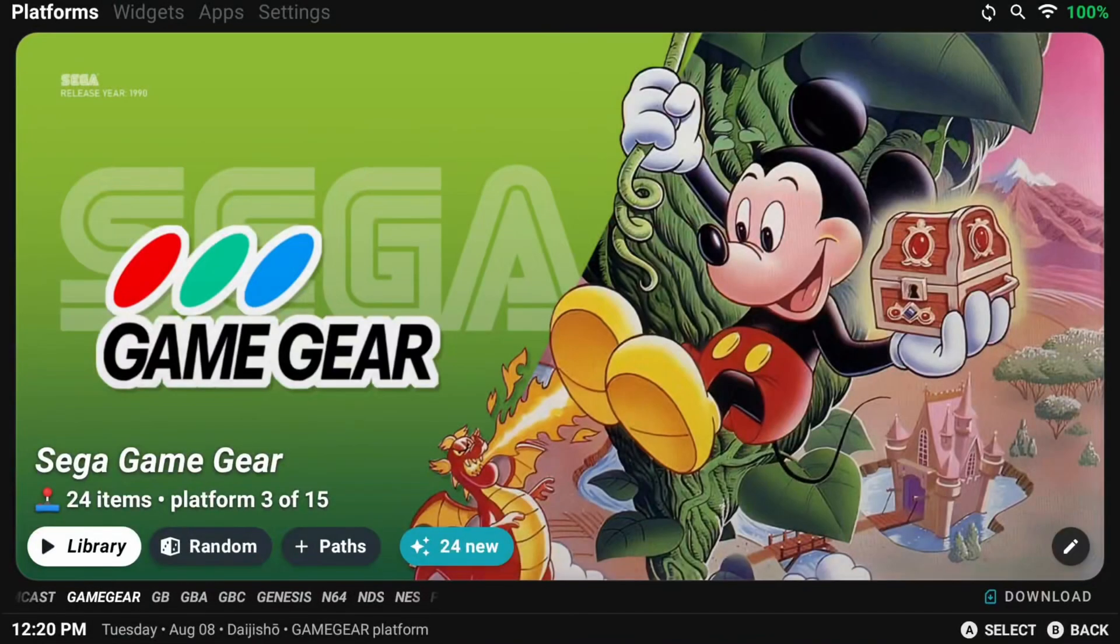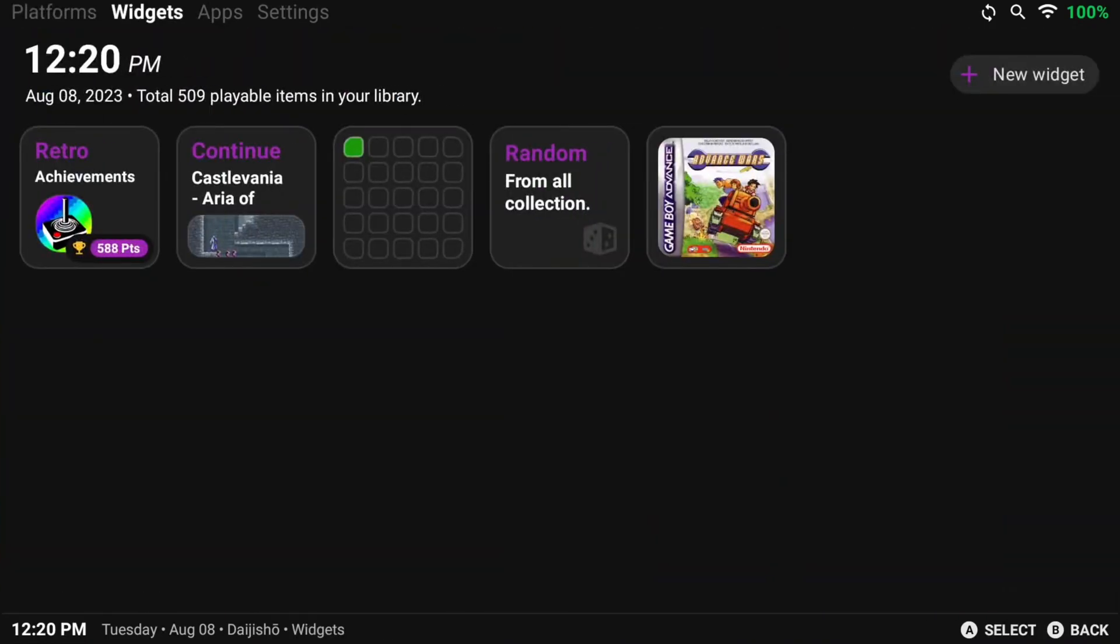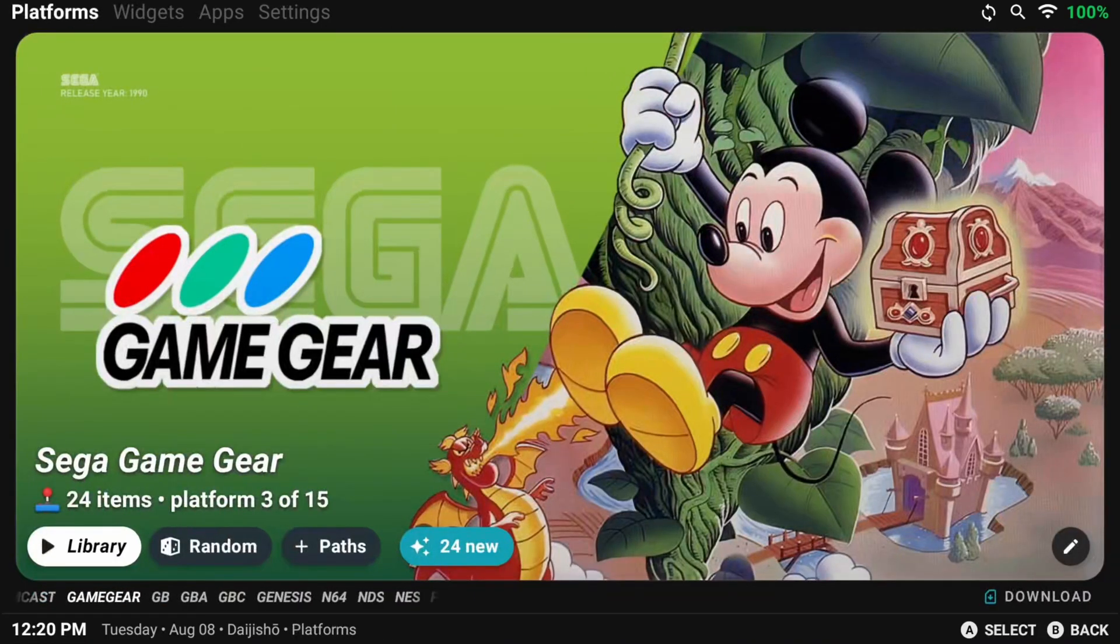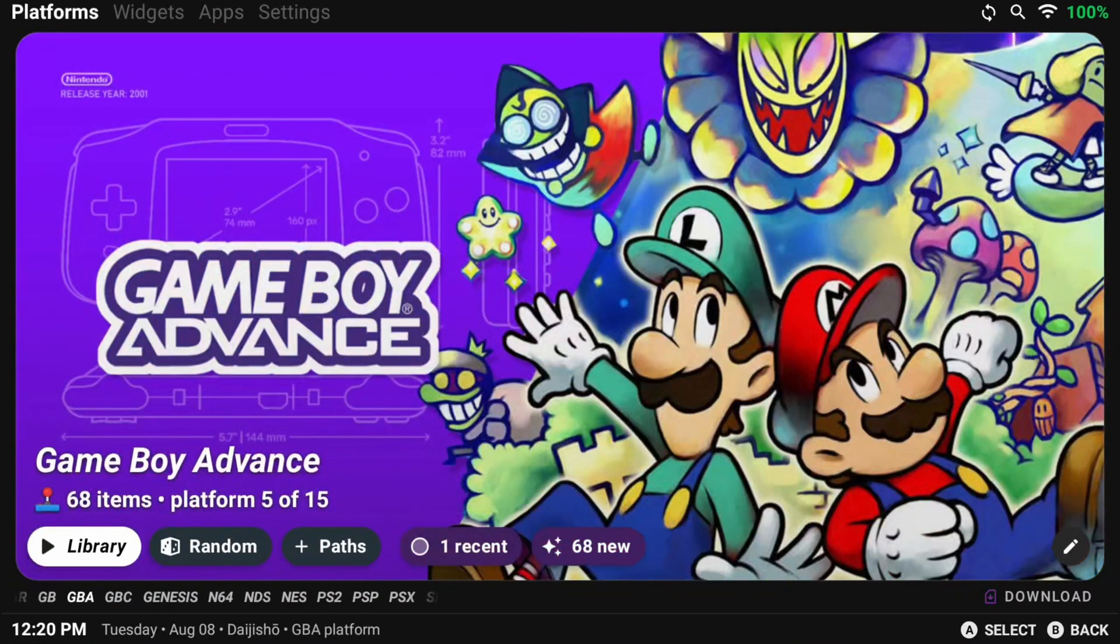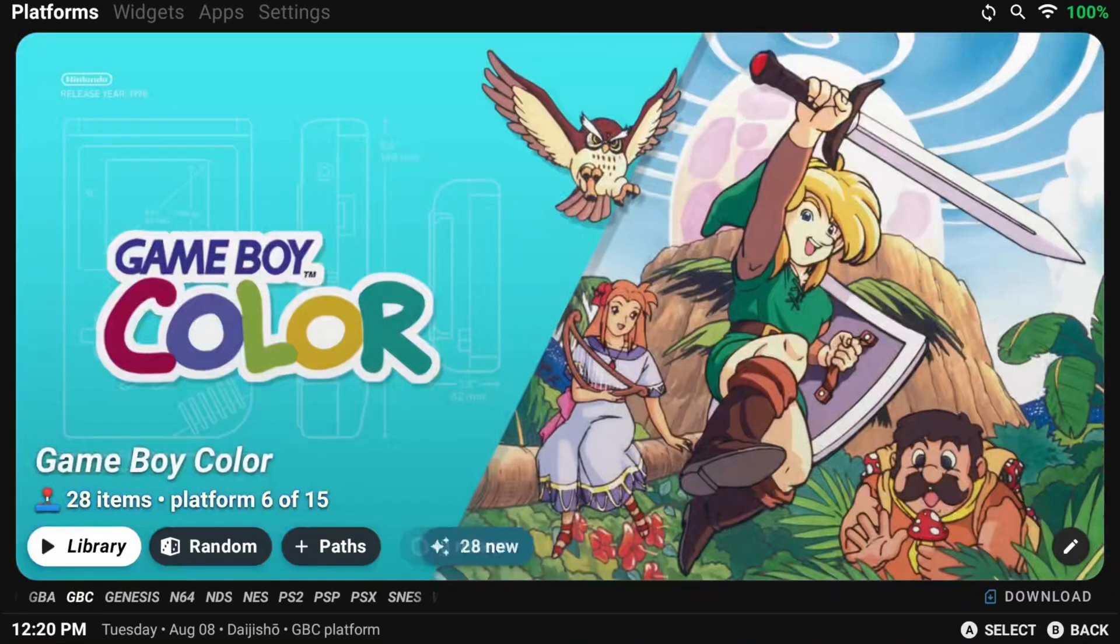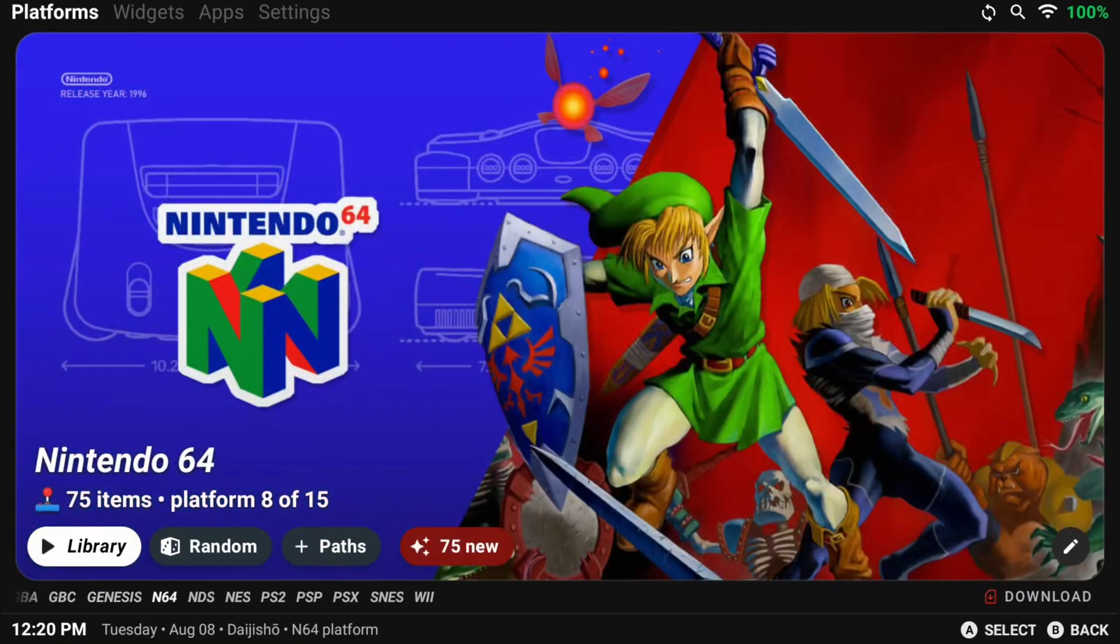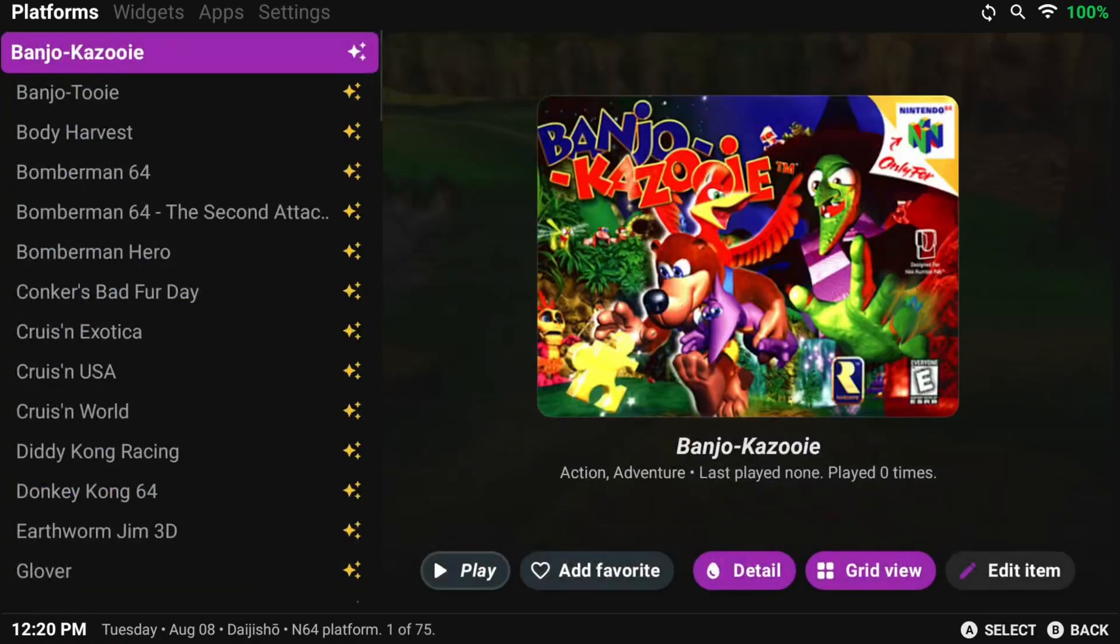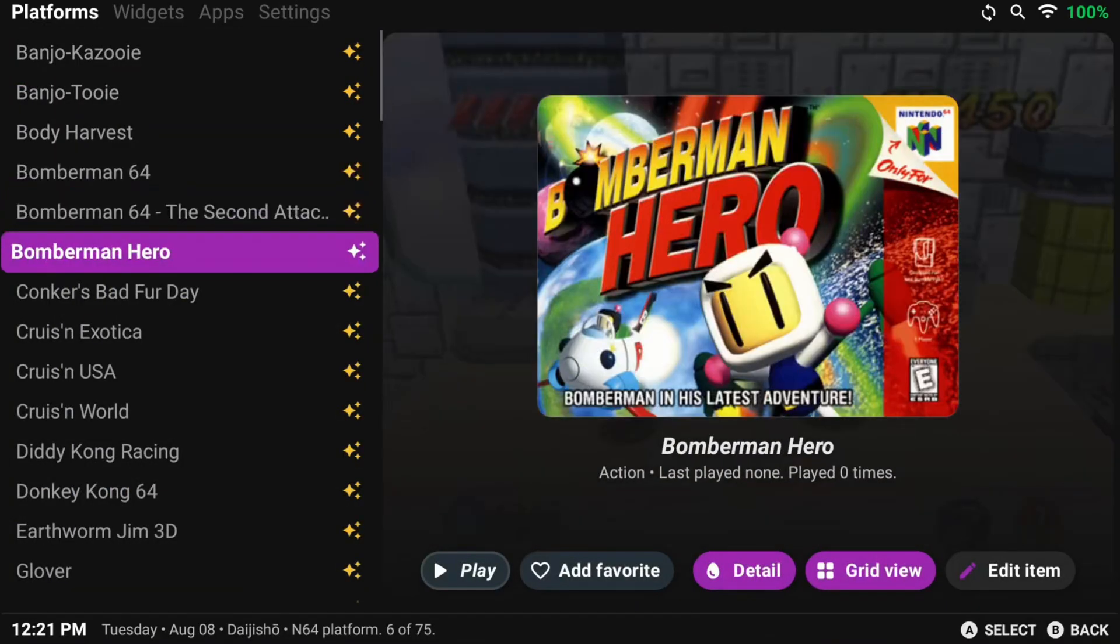Hey everyone and welcome back to Joey's Retro Handhelds. I'm Joey and today I'm going to show you the ultimate setup guide for Daijisho. For those that have only seen the name and have no idea what it is, Daijisho is a front-end launcher for all your favorite retro games on Android.